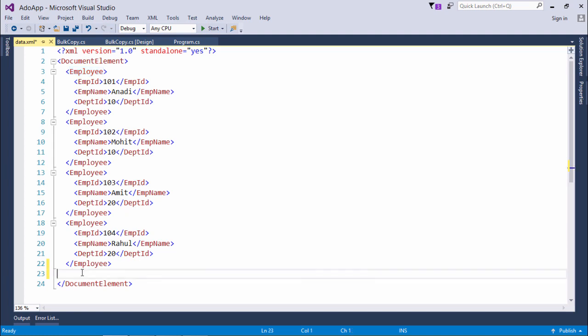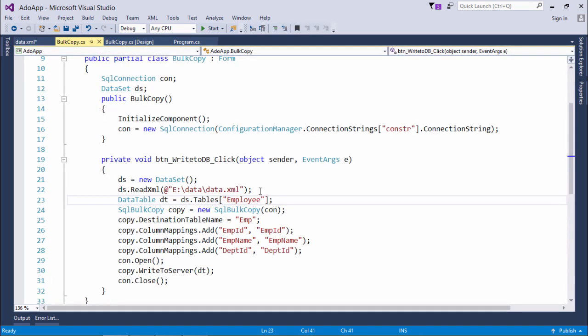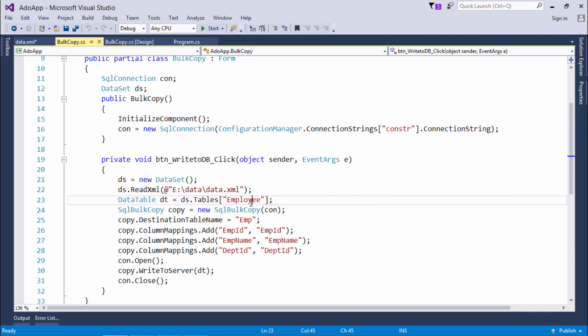If there is some other tag like department, in the same dataset there will be another data table with name department or whatever the name of the tag is. So what I have done here, I have just read the data of employee data table and I have copied that in this dt.